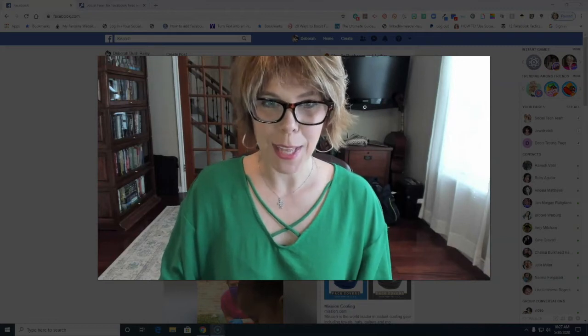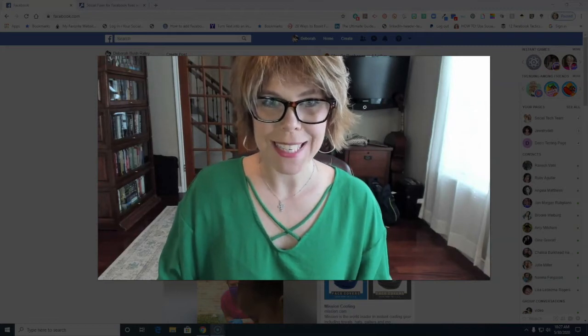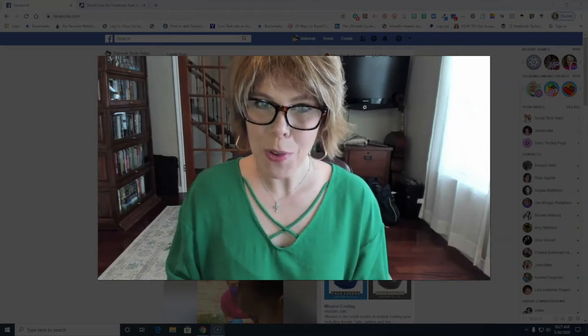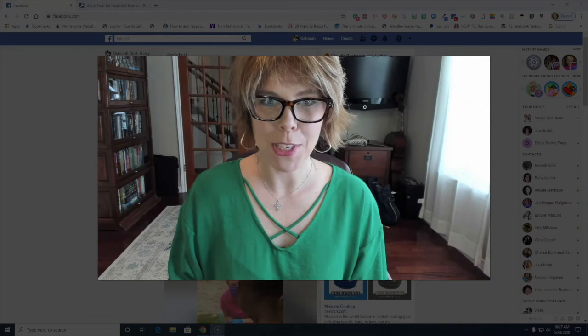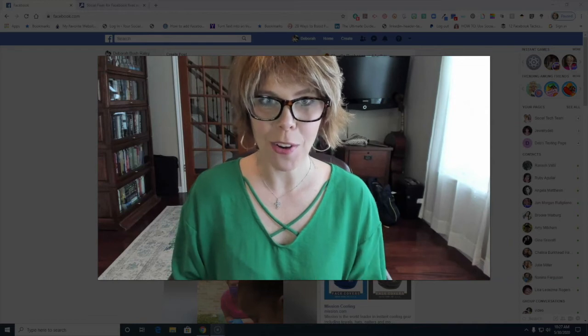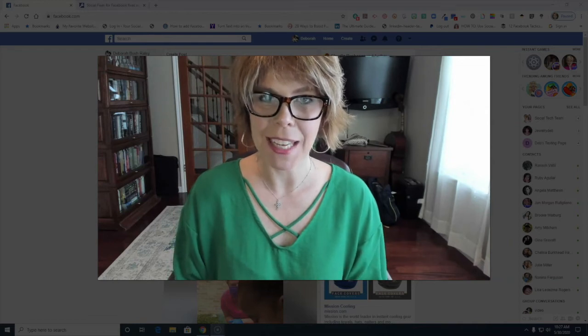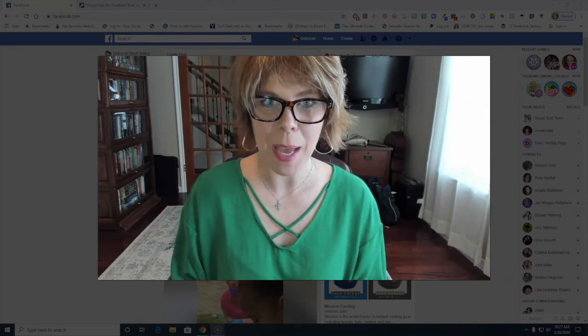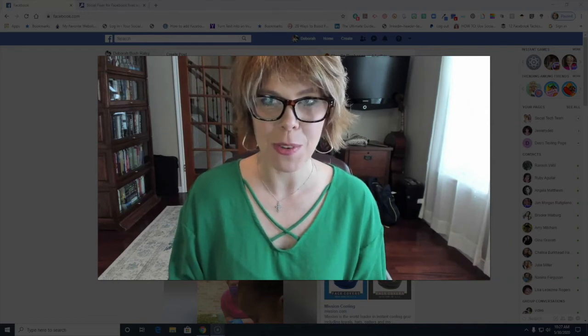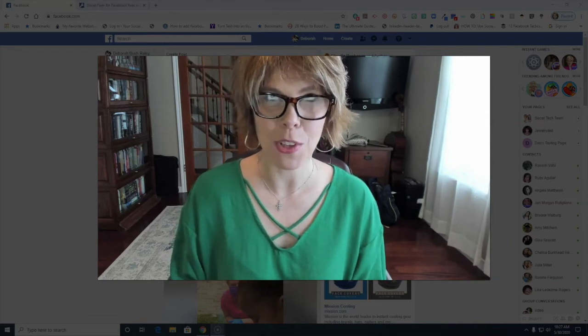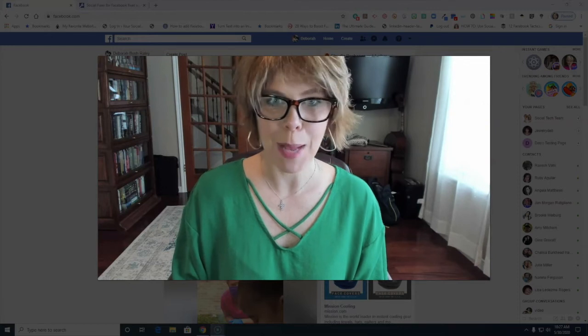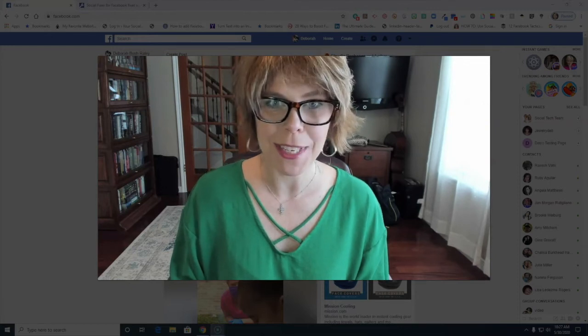Hey guys, it's Deb Raley with the Social Tech team. Have you ever had this happen to you? You get on Facebook and it's just filled up in the newsfeed with content that you have absolutely no interest in.